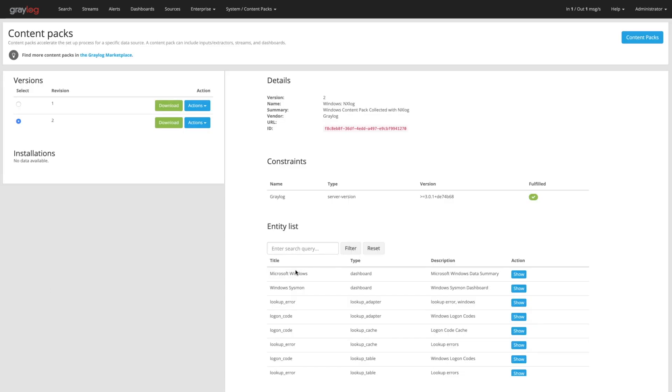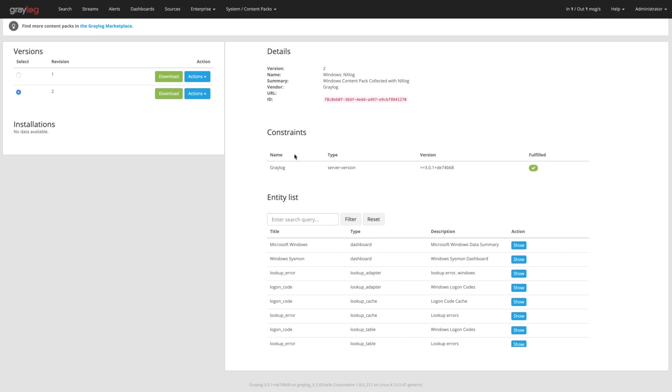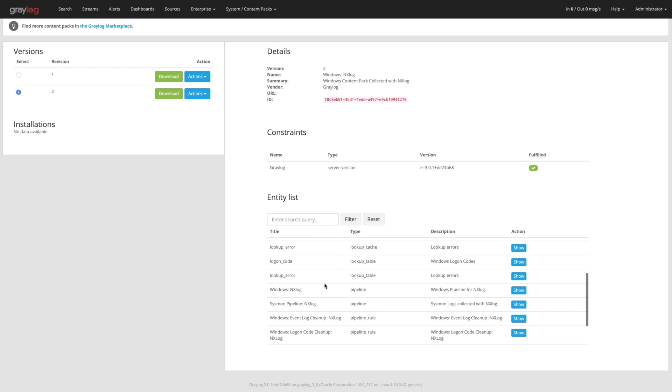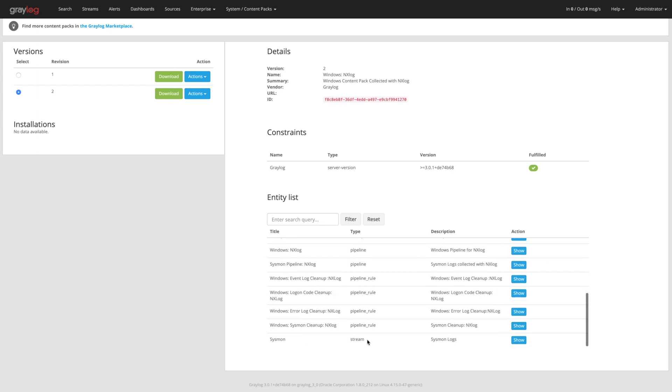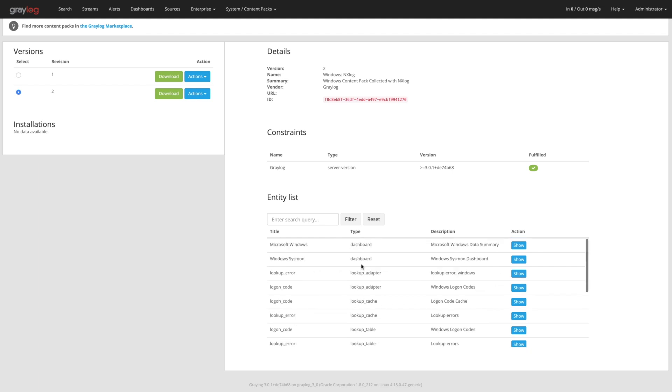And if you open any one of these up, you can see that there is a version history. As we go, you'll see any constraints, something that might require, in this case, it just requires Graylog. And then down below, what are you going to get inside of that content pack? Different types of lookup tables, pipeline rules, a stream, and then some dashboards.